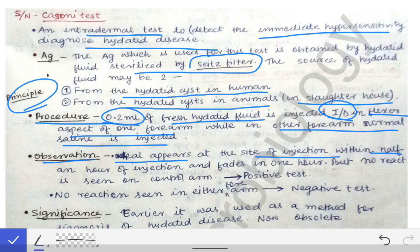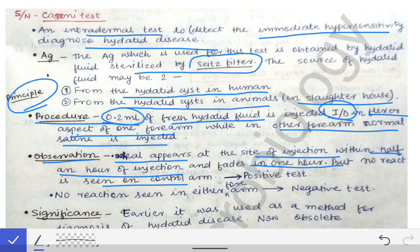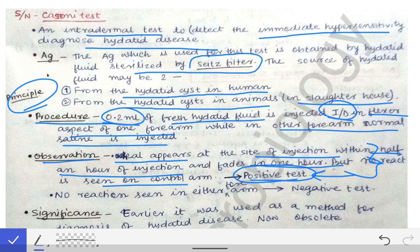We observe that a wheal appears at the site of injection within half an hour and then fades in one hour, but no reaction is seen on the control arm where normal saline was injected. If this condition is seen — that is, if a wheal appears — then it is a positive test.